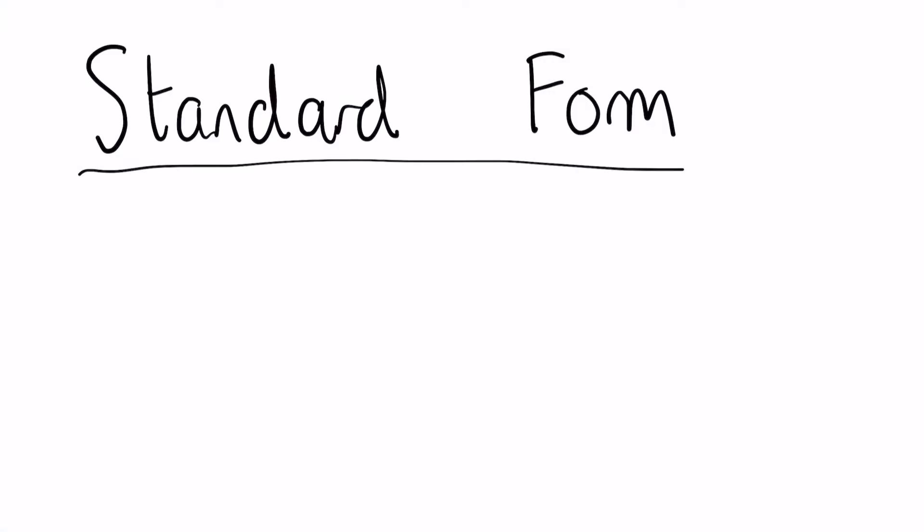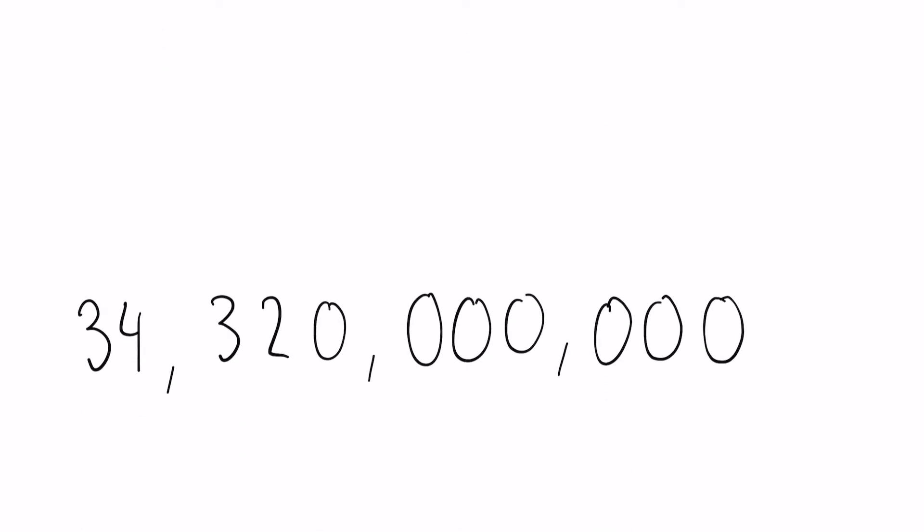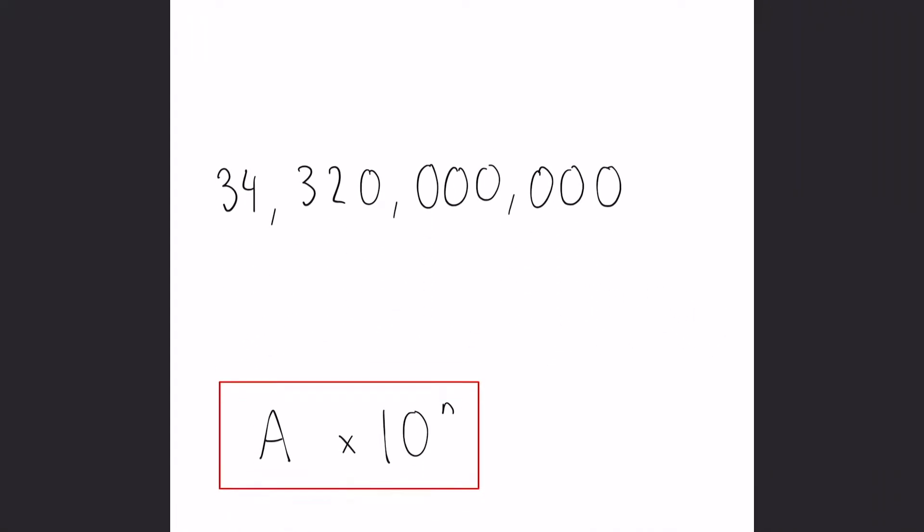In this video we'll be looking at standard form. So take the number 34 billion 320 million. If only there was an easier, shorter way of writing this. Luckily for you, standard form does exactly that.